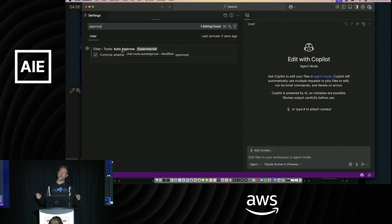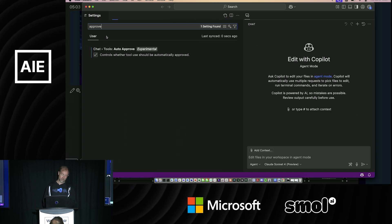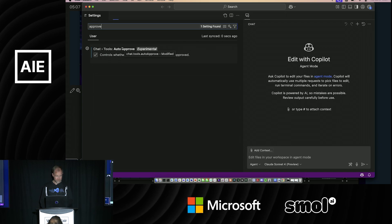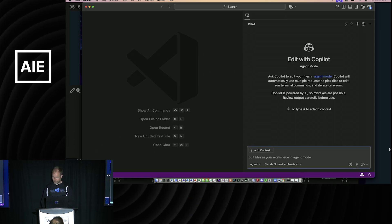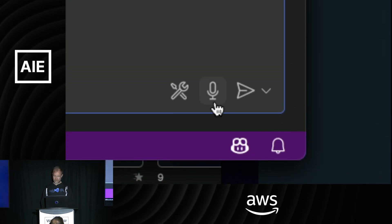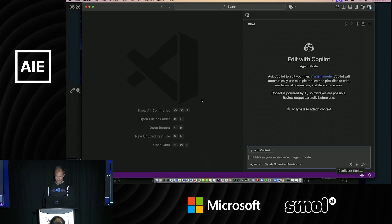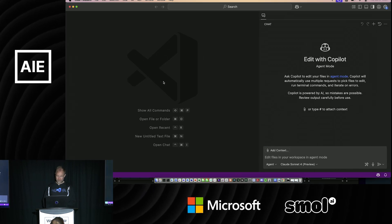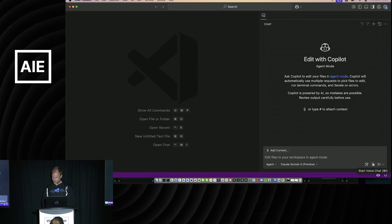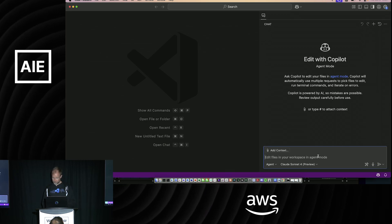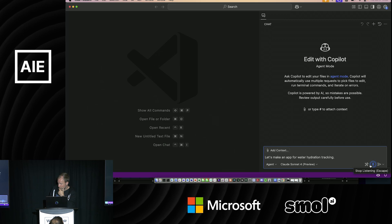There's a little microphone button built in to VS Code — it's actually a local model, nothing leaves your machine — and it's a great way to just chat with the AI. You can send things back and have it respond everything back to you. Let's make our first app. The shortcut for me is Command-I. Let's make an app for water hydration tracking in React and Vibe.